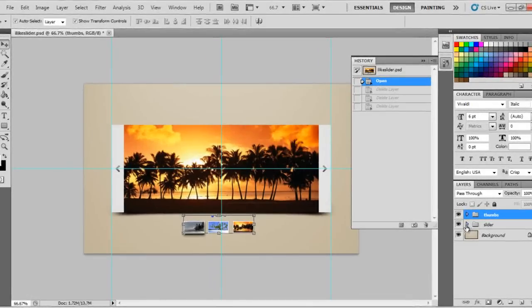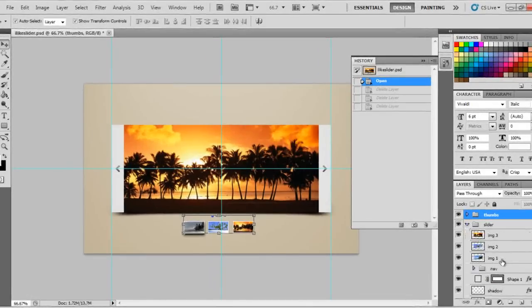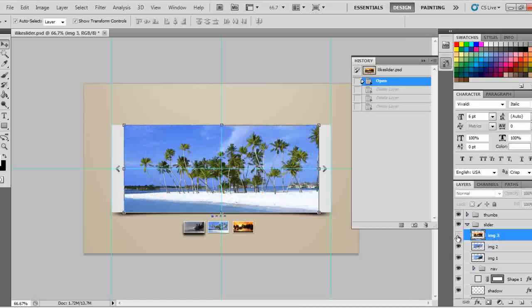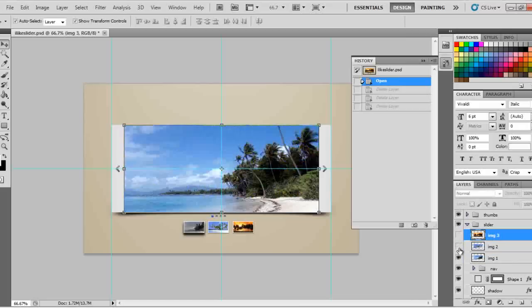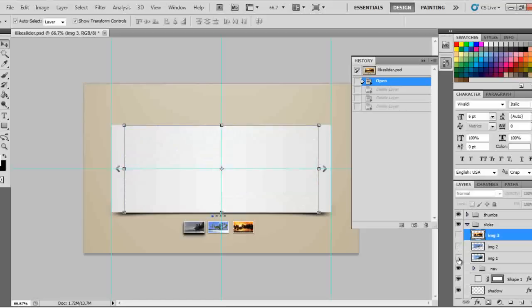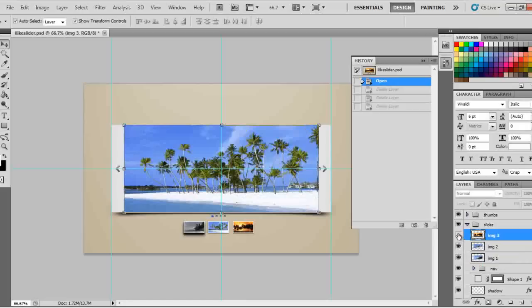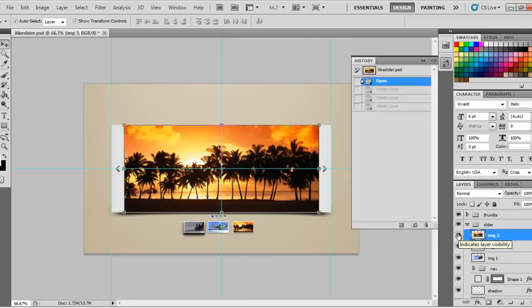Just come down to the slider folder and you can see the images: image one, image two, and image three. If you make image three not visible, you can see image two. If you make image two not visible, you can see image one. If you make image one not visible, you see nothing. So you'll put your three images in the same size — size them and put one image on top of the other.